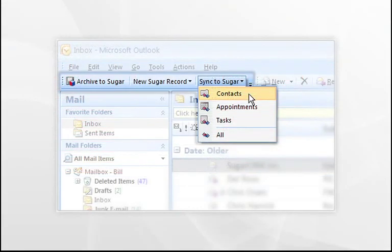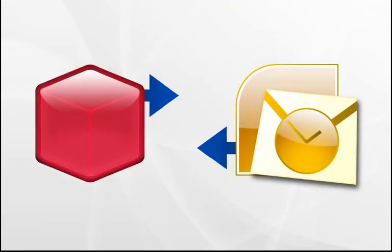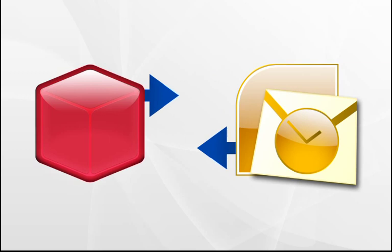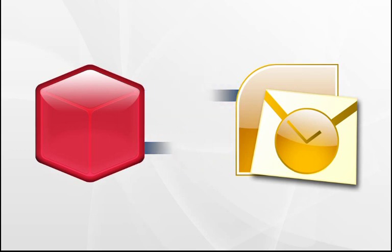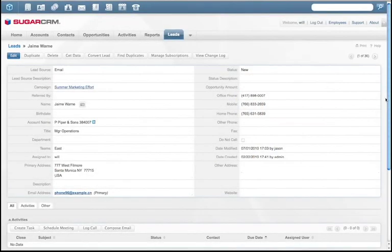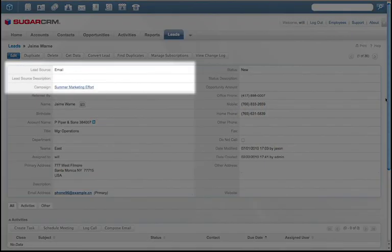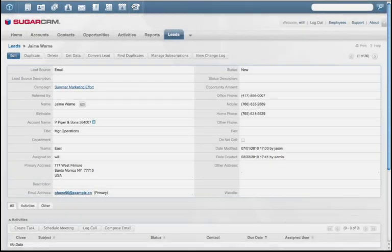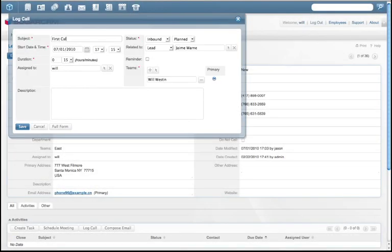Sugar syncs with Microsoft Outlook, so all email communications and meetings can be stored and shared within Sugar. We see this lead came from an email campaign. Sugar makes it easy to quickly schedule a call with this lead.